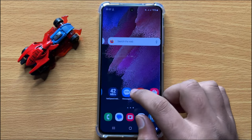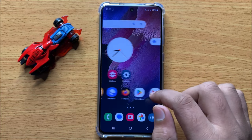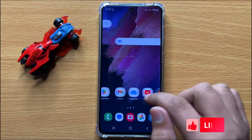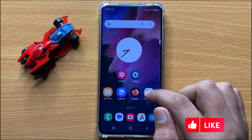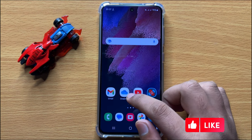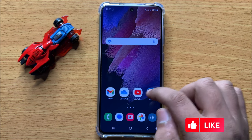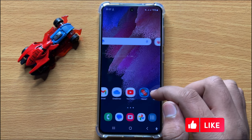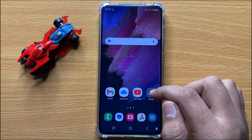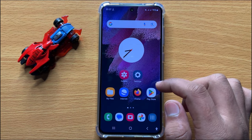Hello everyone. In this video I will show you how to enable or disable camera voice commands to take pictures or record videos in Samsung Galaxy S24. Before starting the video, don't forget to subscribe to the channel and press the bell icon.